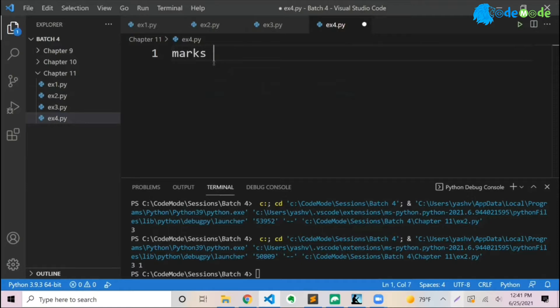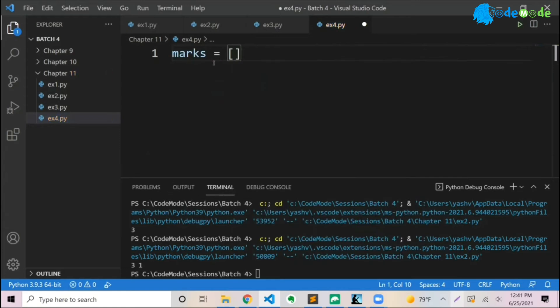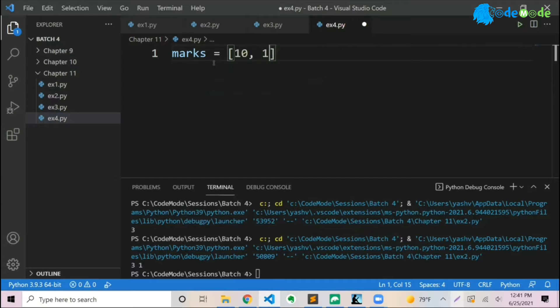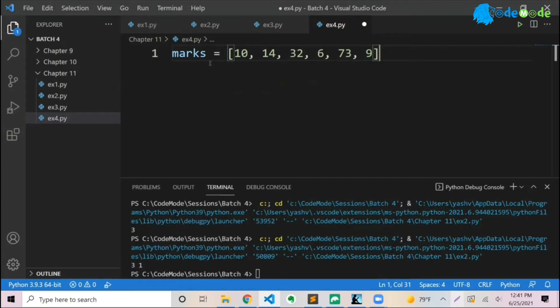Suppose you say marks equals, and then you create this square brackets, right? So in this brackets I'll give numbers. I'll say 10, 14, 31, 32, 6, 73, and 9. I get some values.